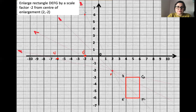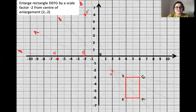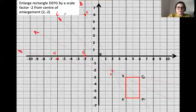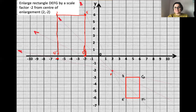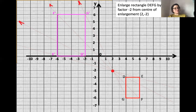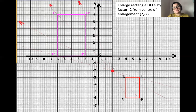E dash is going to be somewhere here, and F dash will be here as well. Joining G dash, D dash, E dash, and F dash together gives us the enlarged shape. You must use a ruler to draw straight lines to make the enlarged shape as accurate as possible. Notice the shape is not only enlarged with scale factor minus two and placed on the other side — it actually appears upside down.